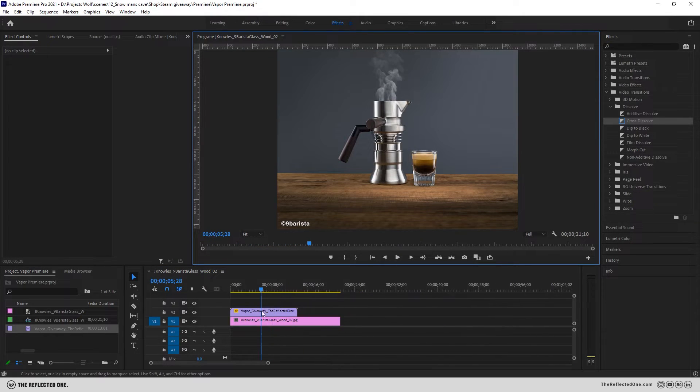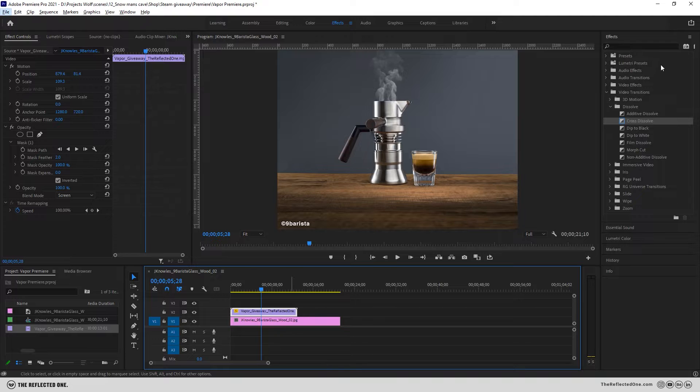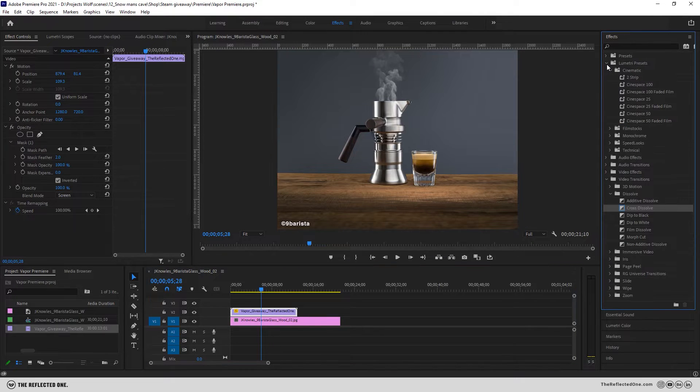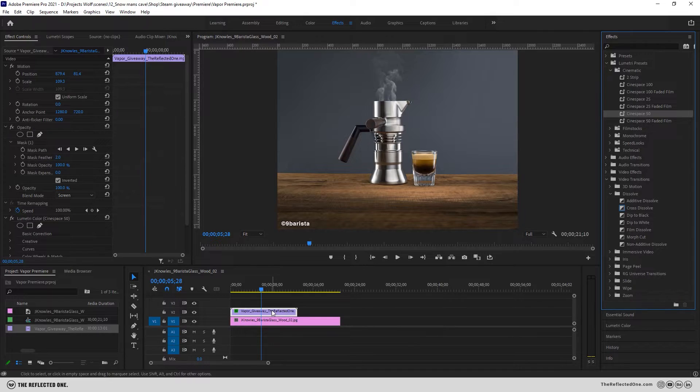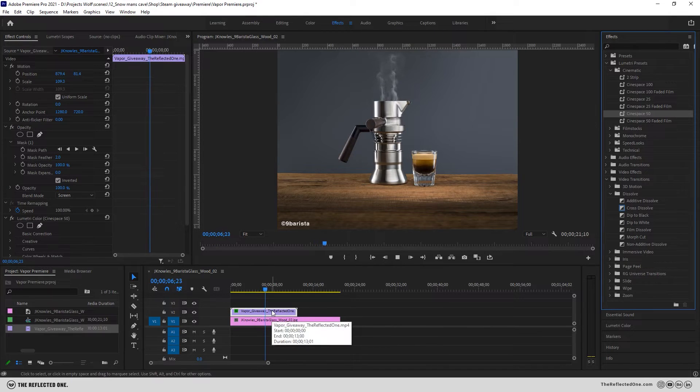Now I will add a simple Lumetri preset to slightly enhance the footage like this.